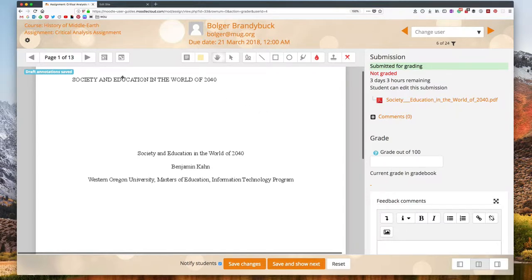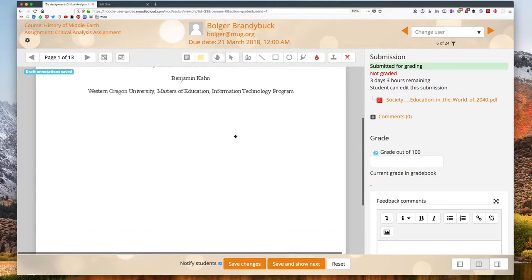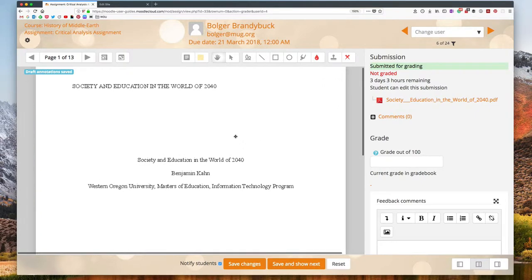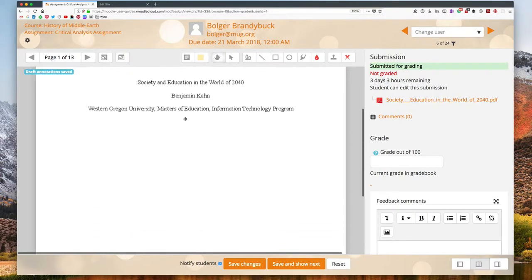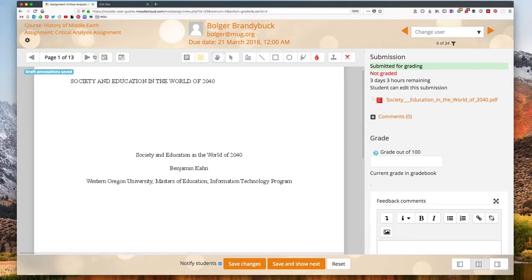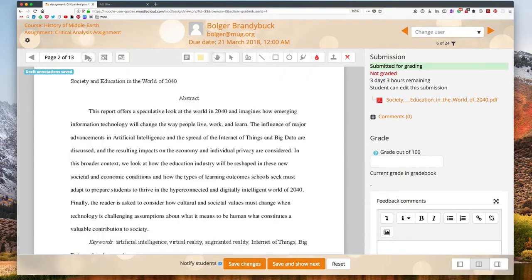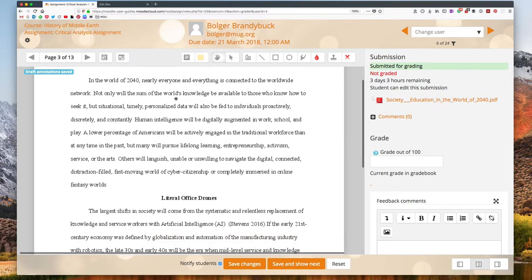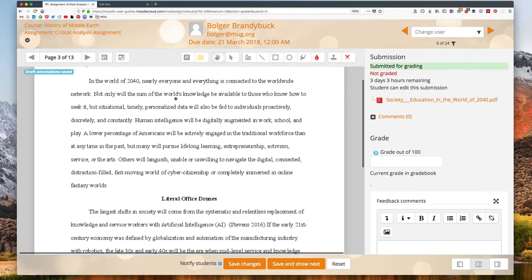So looking at the basic navigation I have a multiple page document here. I can scroll up and down with my mouse and to change pages I'm going to use the arrows up here to navigate through the paper.